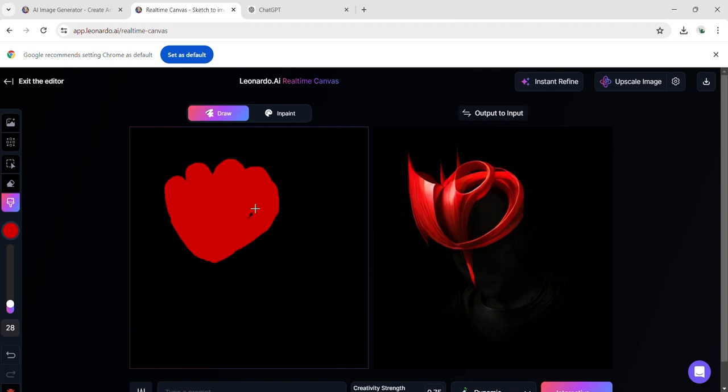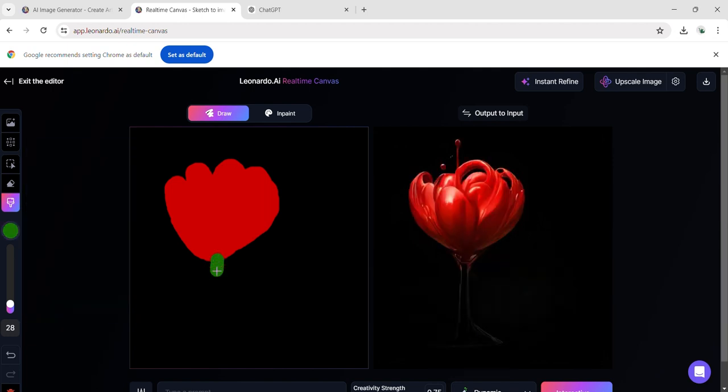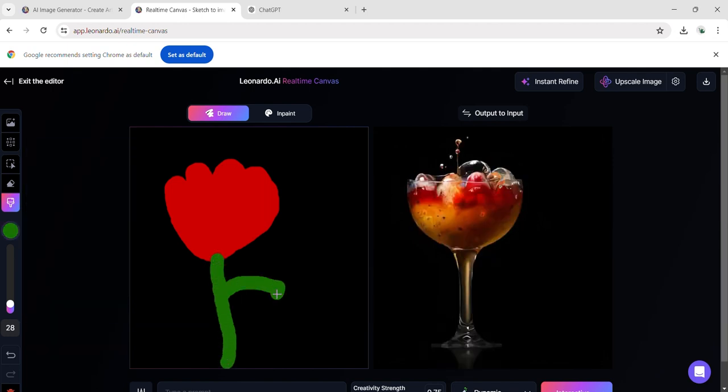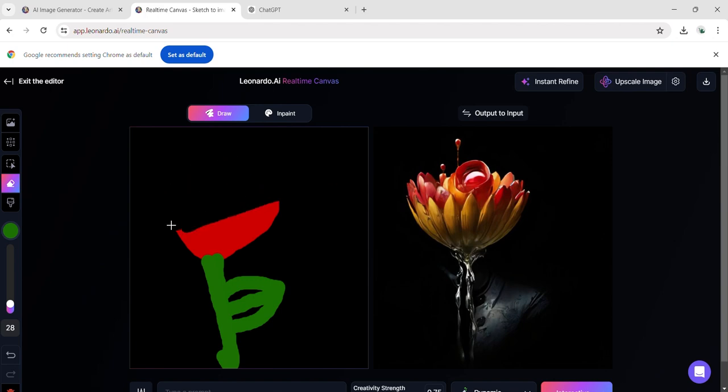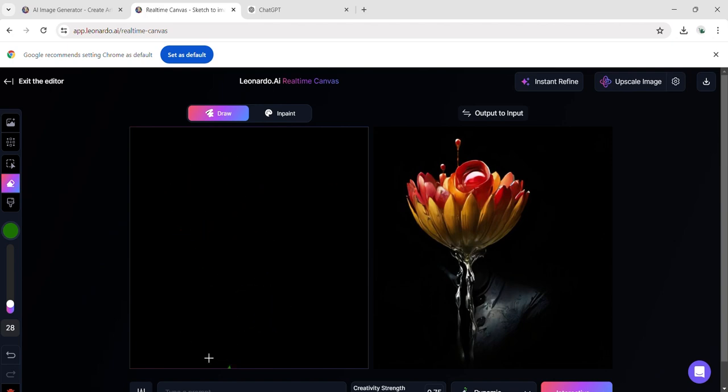Trying to draw a red flower, my attempt takes an unexpected turn, resulting in something unfamiliar, though reminiscent of my intended subject.